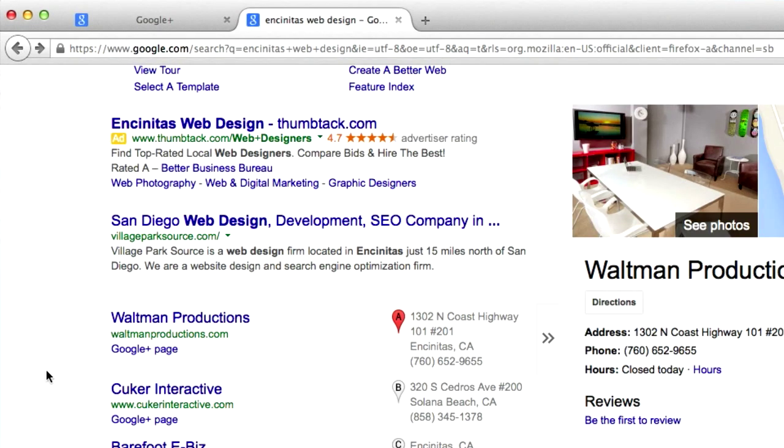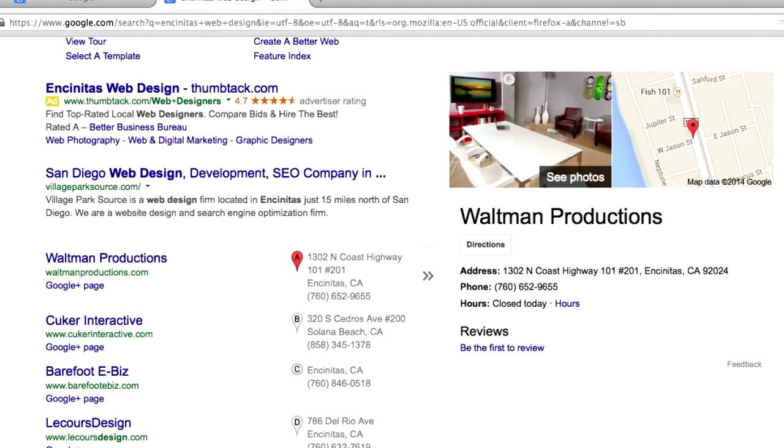What's going on guys, it's C.H. from Village Park Source here with a video on how to get your business on Google Maps.